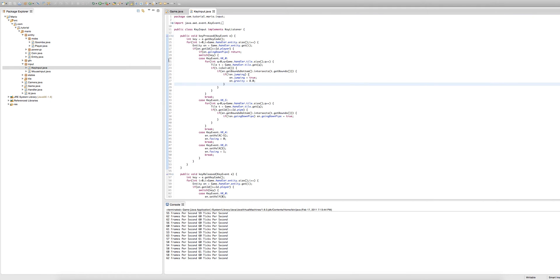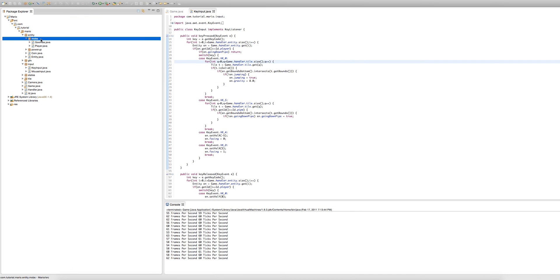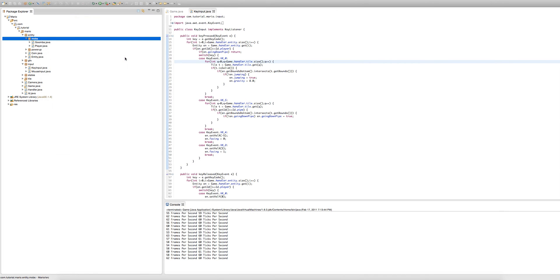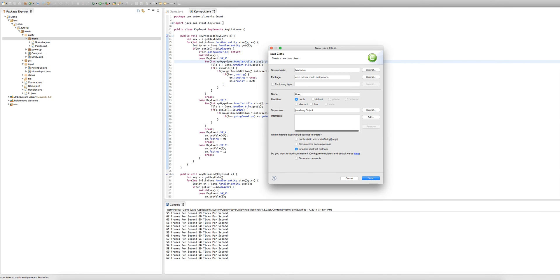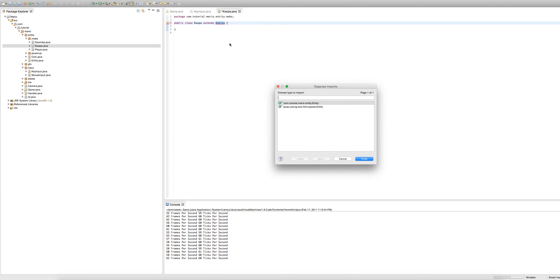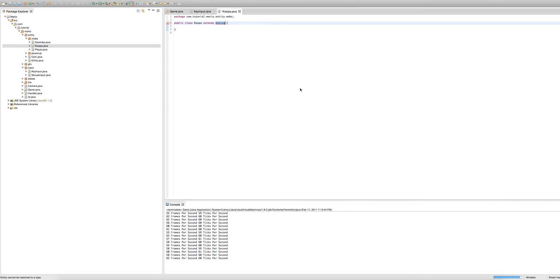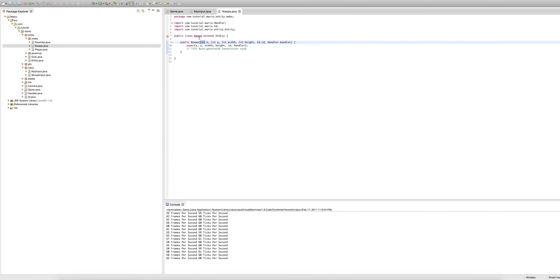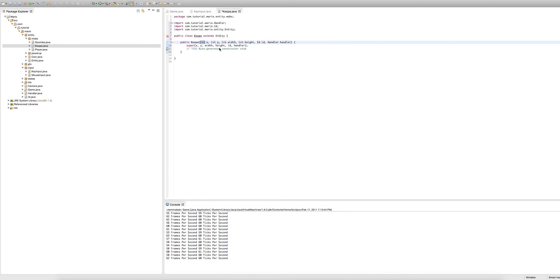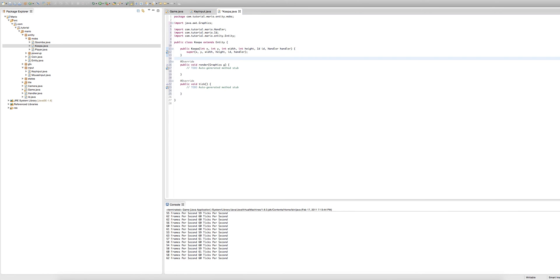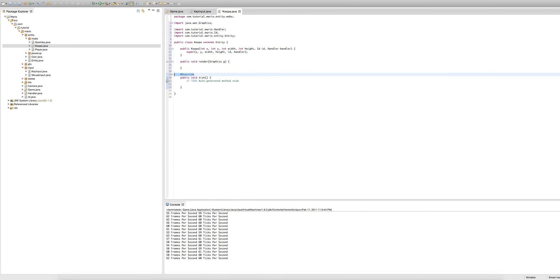So now we're going to get into our cooper. In our mobs package we're going to create a new class. Of course we're going to call it cooper. And because it's an entity we need to make it extend entity like usual. Import entity. And of course add the constructor and the unimplemented methods which shows the render and tick method. All right just remove the comments we don't need.